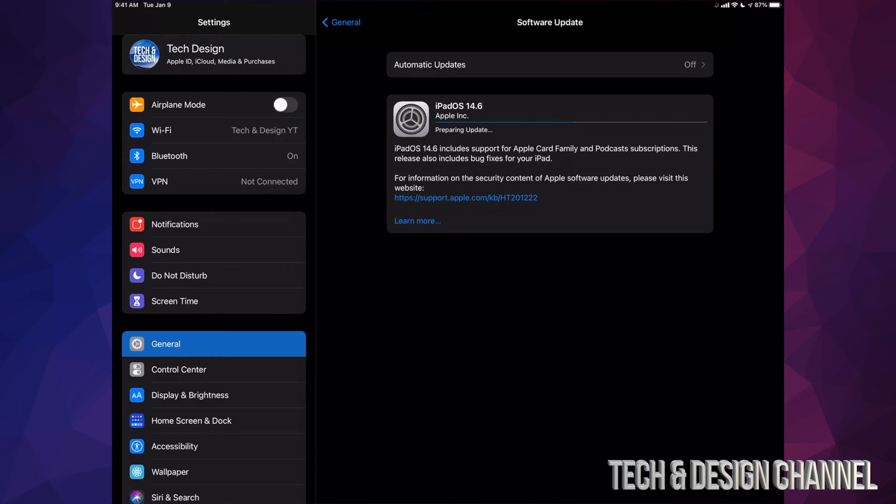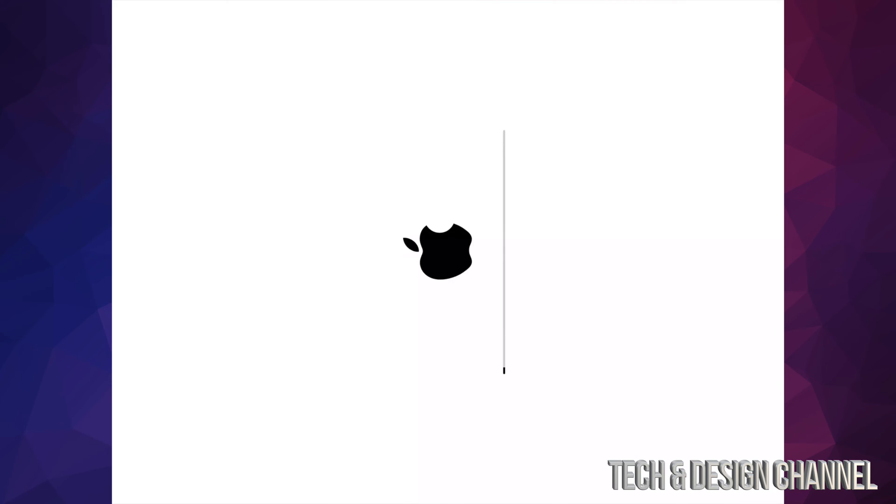If you left your iPad alone, it would have installed the update by itself. So that's exactly what's happening in this case. We're going to see the restart and Apple logo and loading bar. That's going to go a little bit slow. Then we're going to see another Apple logo and loading bar. This time it's going to go a lot faster.